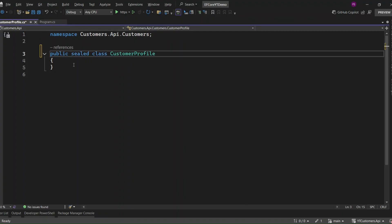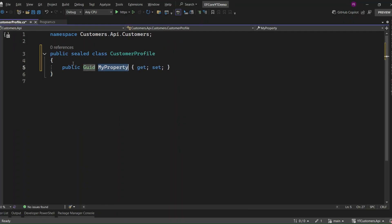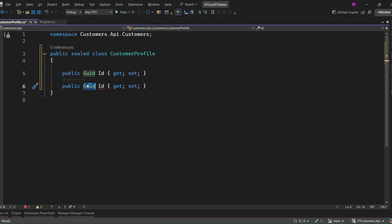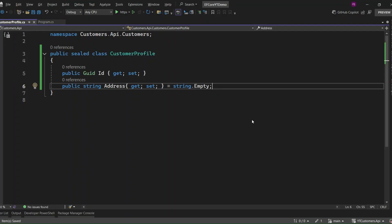Now let's quickly add two properties to the customer profile entity: ID and address. The ID will be the primary key for the customer profile, and address will store the customer's address. We have added the two properties, ID and address. Let's see how we can define the parent and child types in a one-to-one relationship. Understanding this is key to setting up a clear relationship between entities in EF Core.